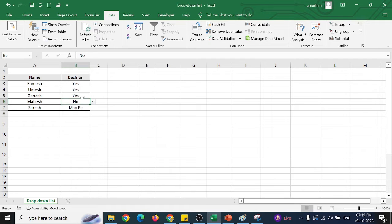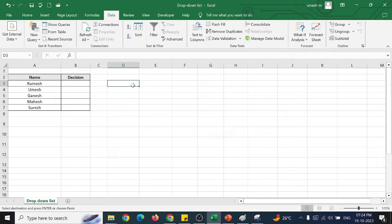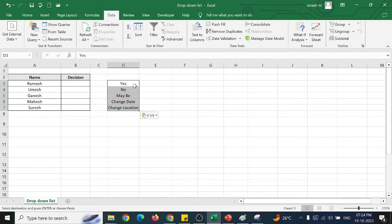To overcome these issues, we can use the cell range. In cell range, we can have the data in a separate place. We can keep it in a separate sheet or in a separate column. I am keeping it in a separate column.